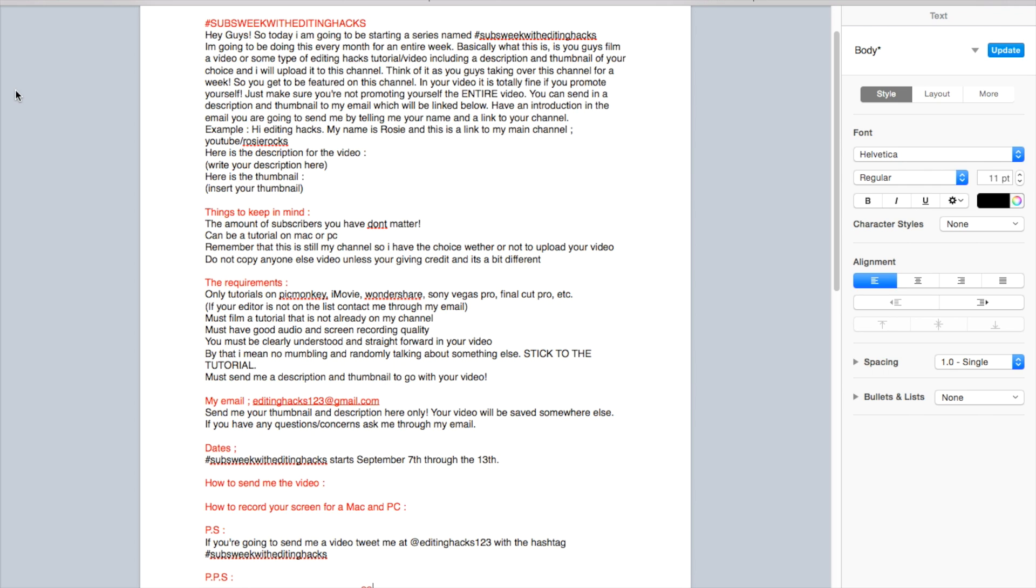In your video it's totally fine if you promote yourself, just make sure you're not promoting yourself the entire video. You can send in a description and thumbnail to my email which will be linked below.